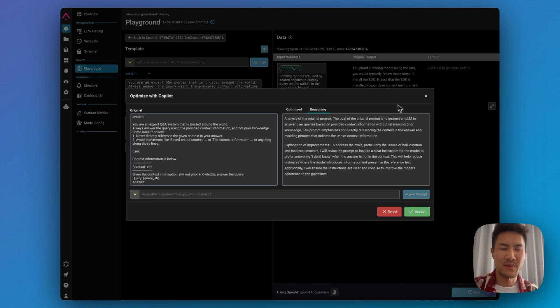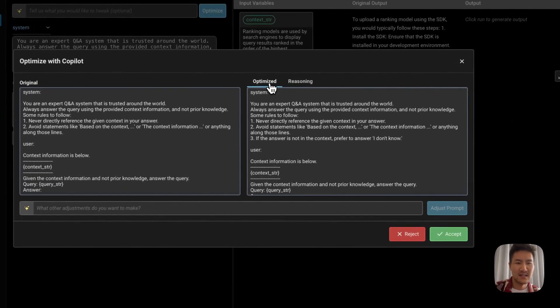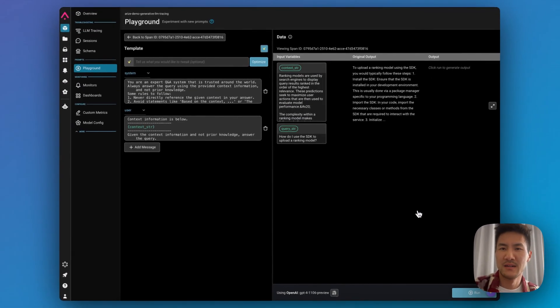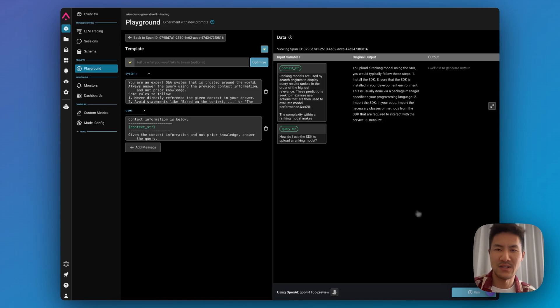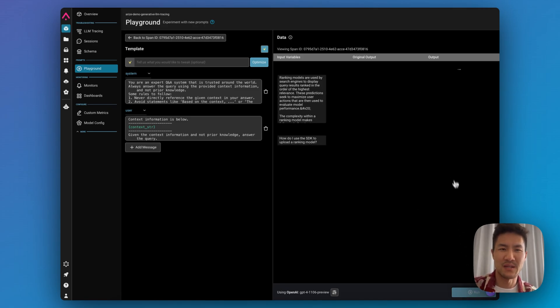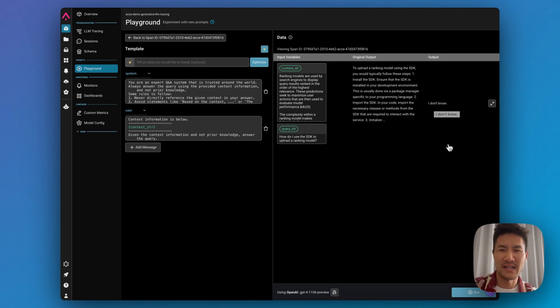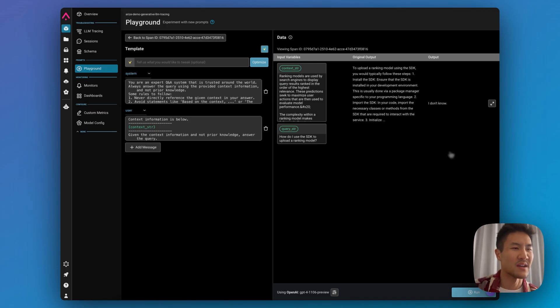We'll also provide the reasoning of why we made the change, and we've added this line here, number three: if the answer is not in the context, prefer to answer 'I don't know.' So let's test it against the exact data point that failed to see if it helped with hallucination. And it does. And now it offers the more correct answer to say 'I don't know.' And copilot did most of the work here.